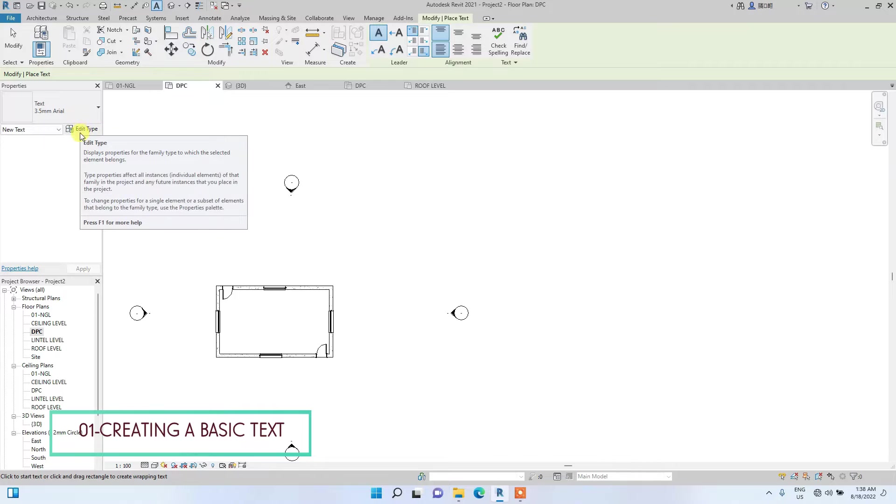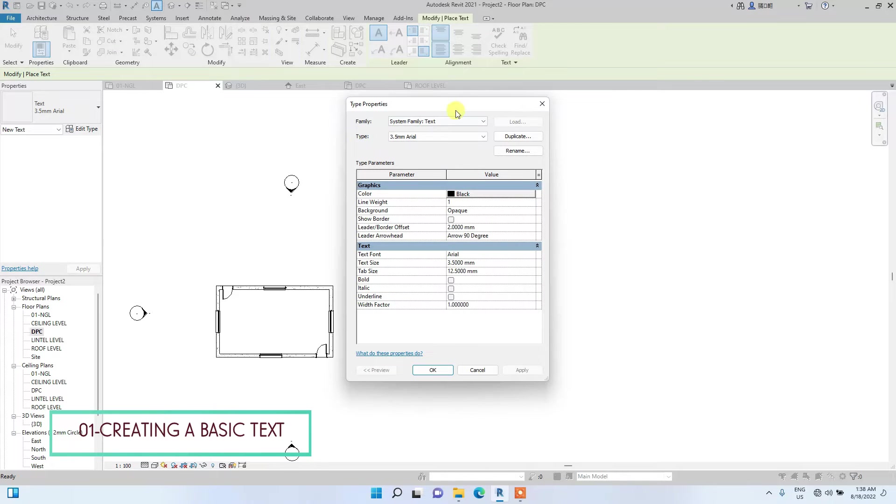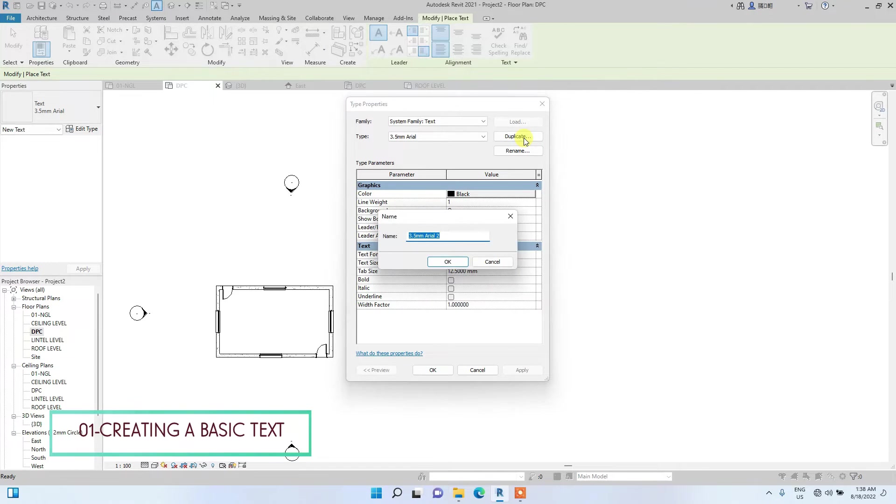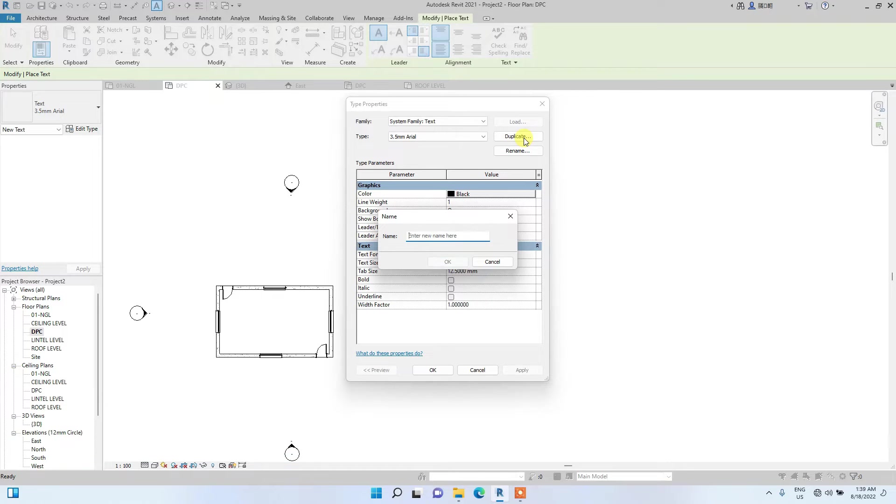So you click on edit type, click on duplicate. It is always good to duplicate so you won't overwrite some original text fonts in Revit. So you duplicate, let's name this MyText1.